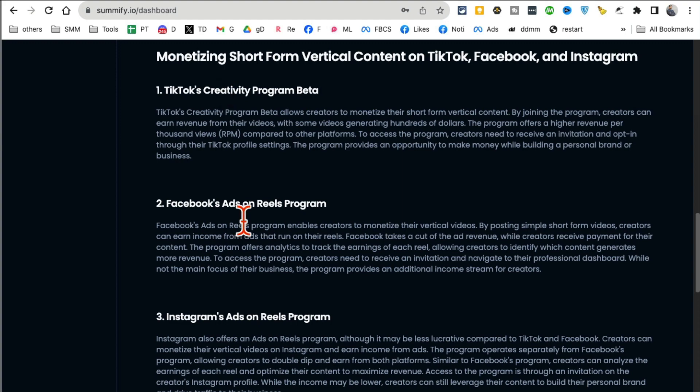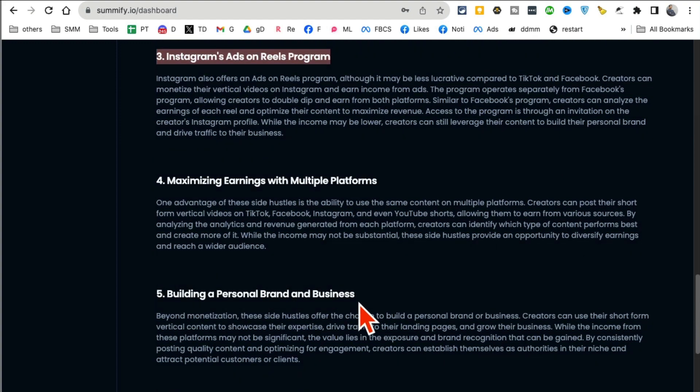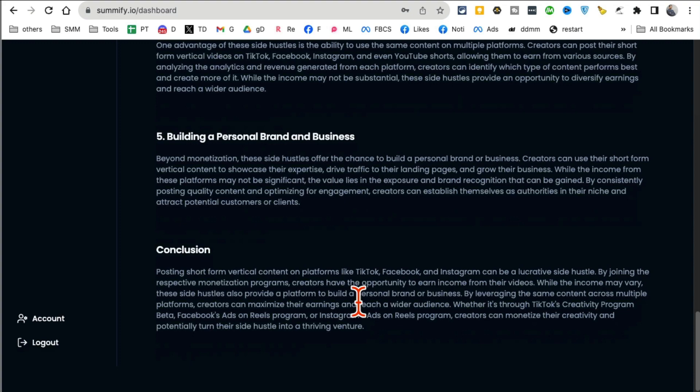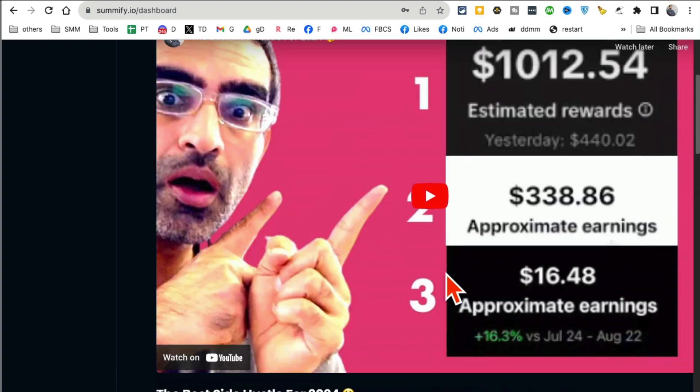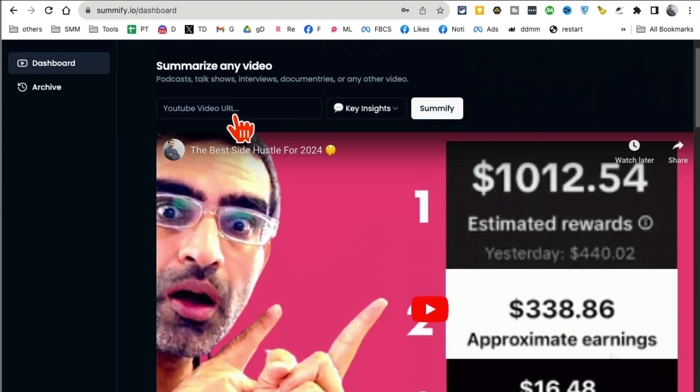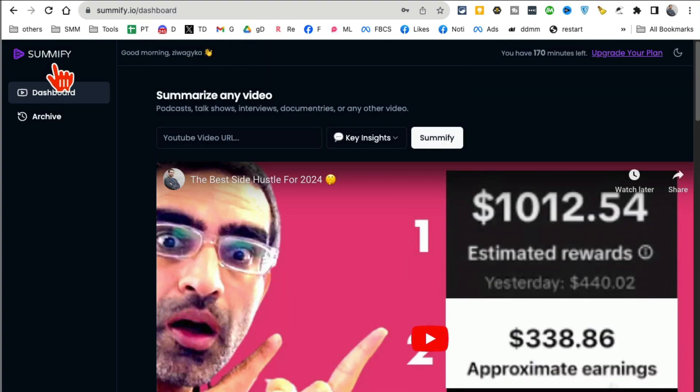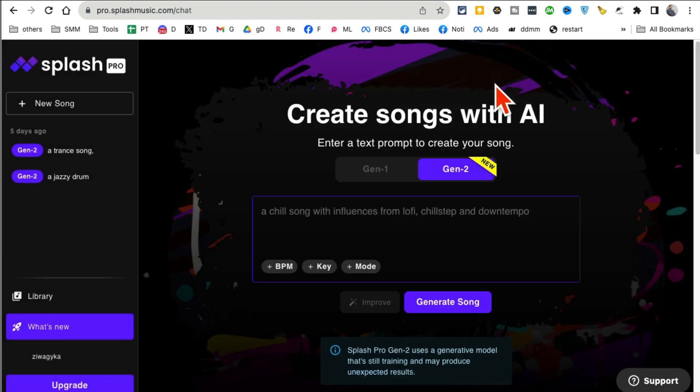So yeah, I do talk about TikTok, Facebook ads, Instagram. And by the way, I don't know if you know this, but posting short form videos on these platforms, you can make a lot of money. Look at this. Sumify.io is the AI tool.